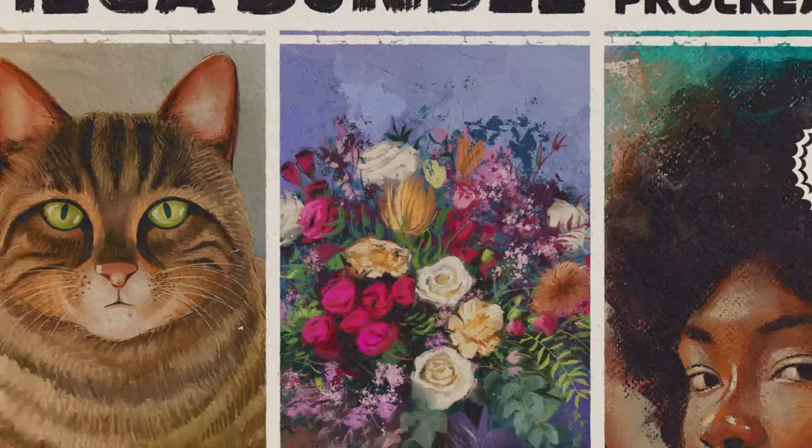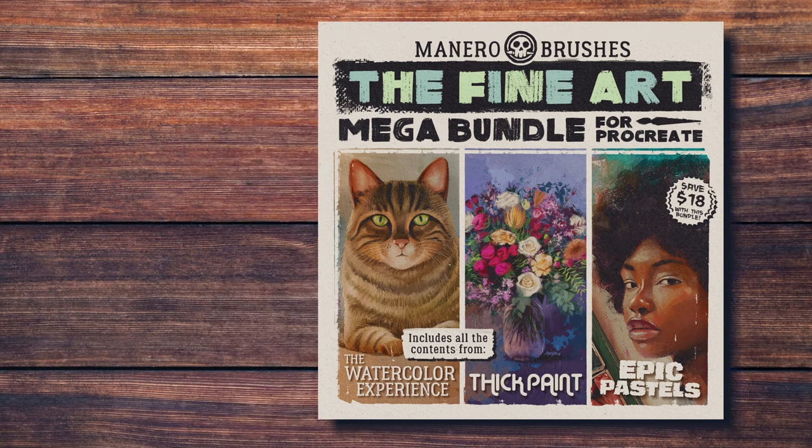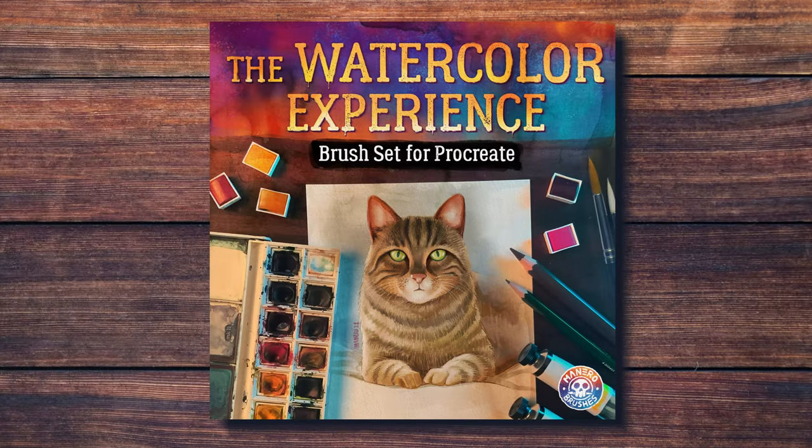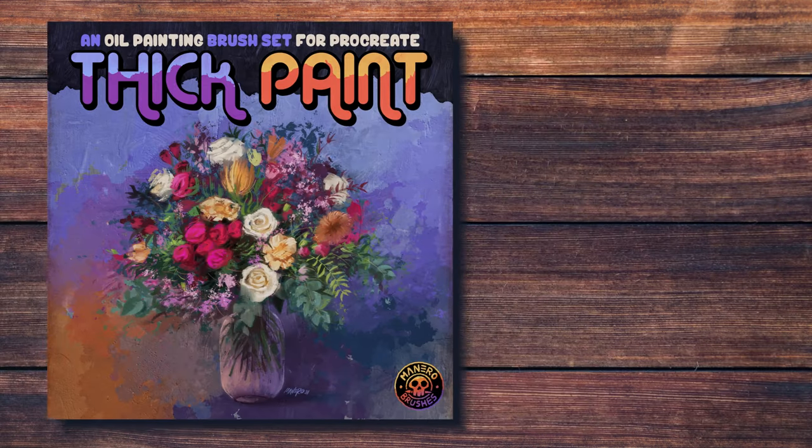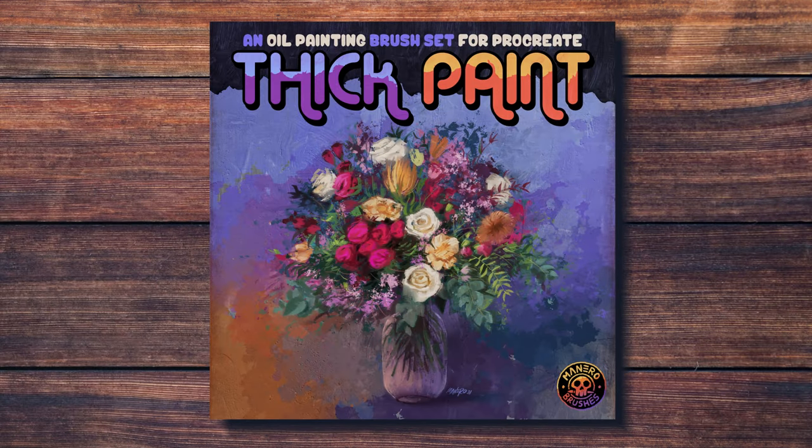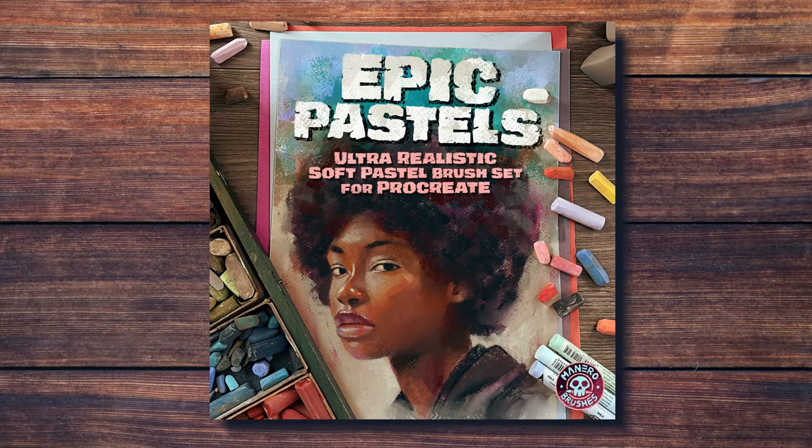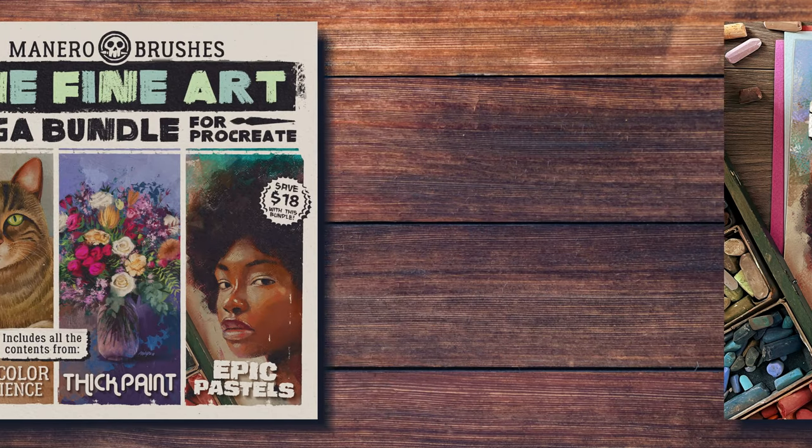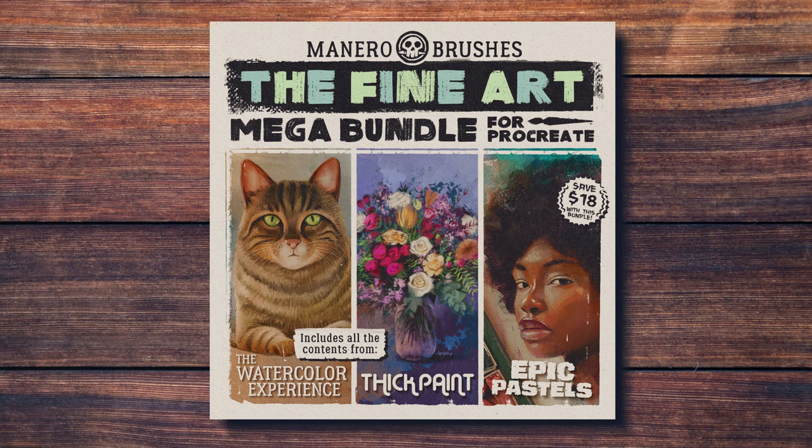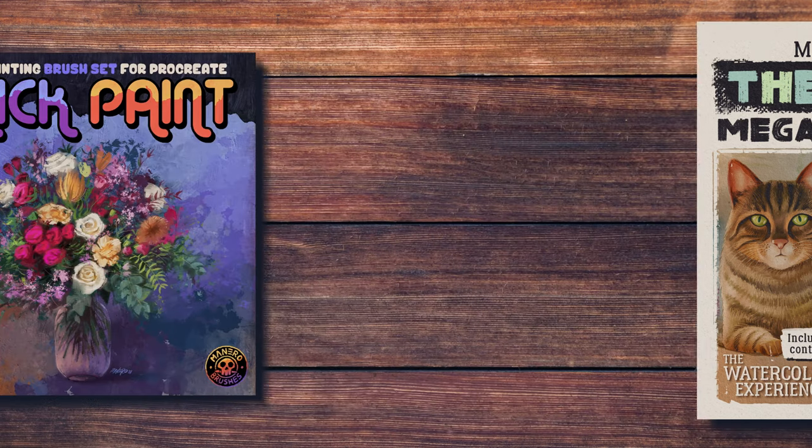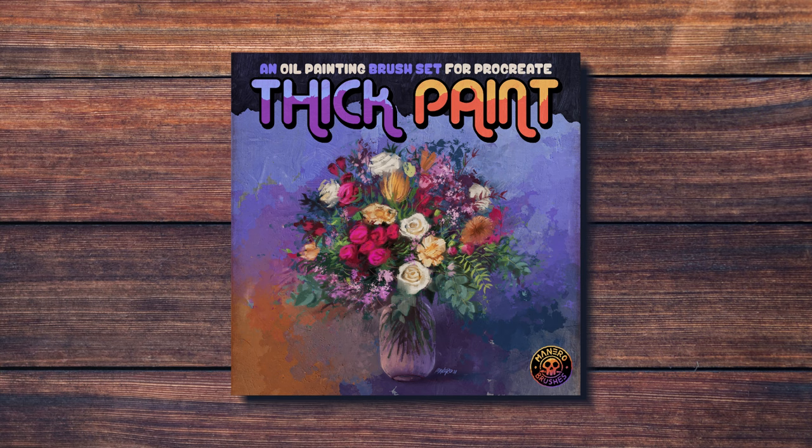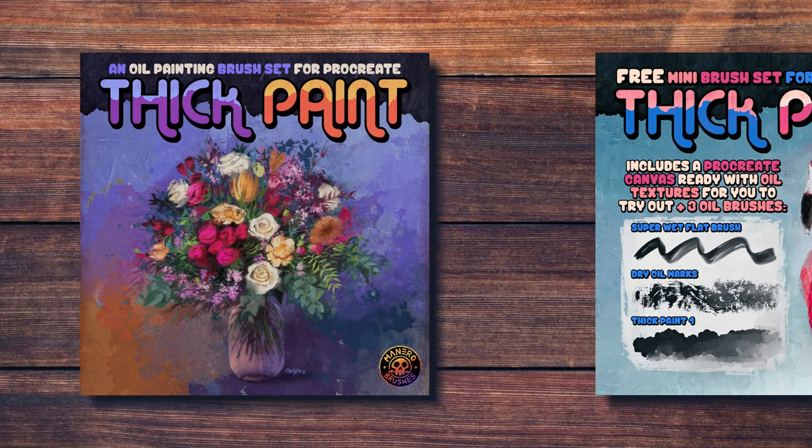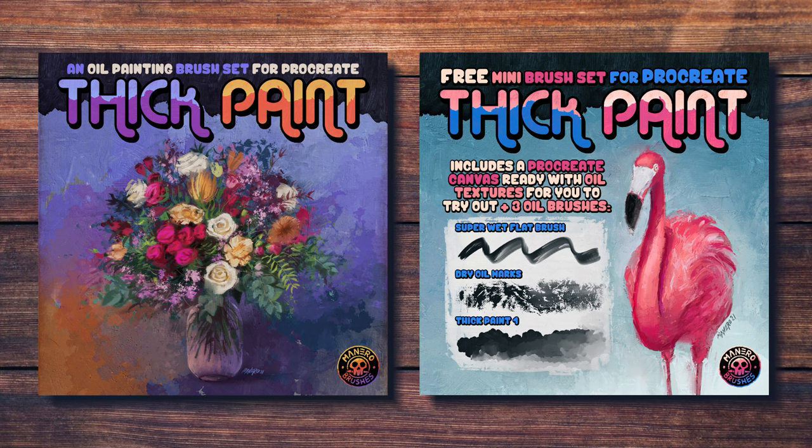In order to achieve this, I'm going to be using my new bundle called the Fine Art Mega Bundle for Procreate. This awesome package contains the watercolor experience, the thick paint, and the Epic Pastels brush sets for Procreate, and it will save you 33% over the total price if you would get these three sets individually. If you're only interested in the oil brushes, you can also get my thick paint brush set individually, or even download a free mini version for you to try out. You can find the link in the top right corner of this video, or in the description below.